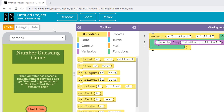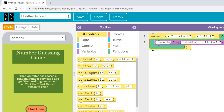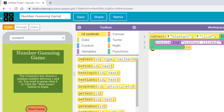Before we do anything else we should save our project. Come up and click rename. Let's call it number guessing game — you can put your own name in there as well if you want — and hit save.